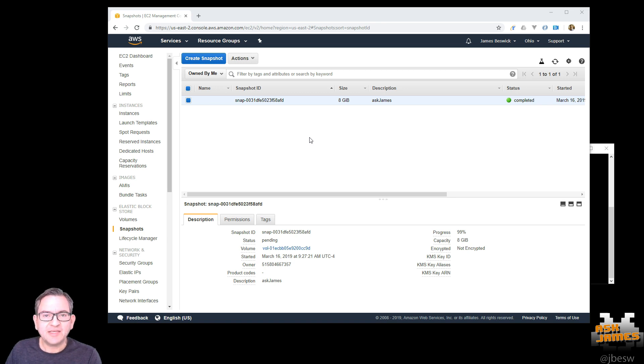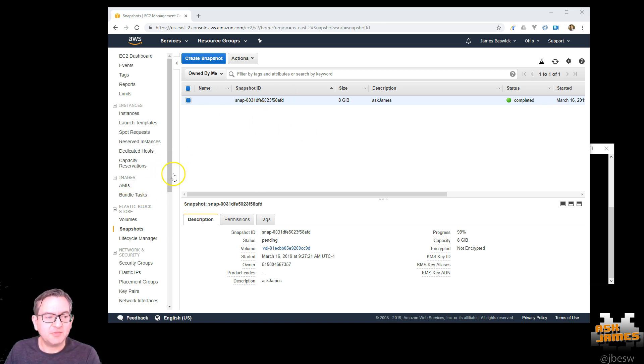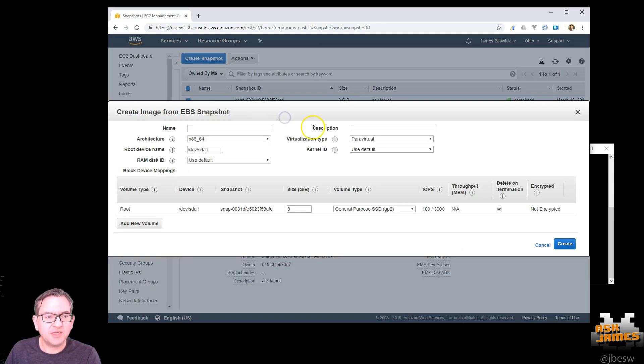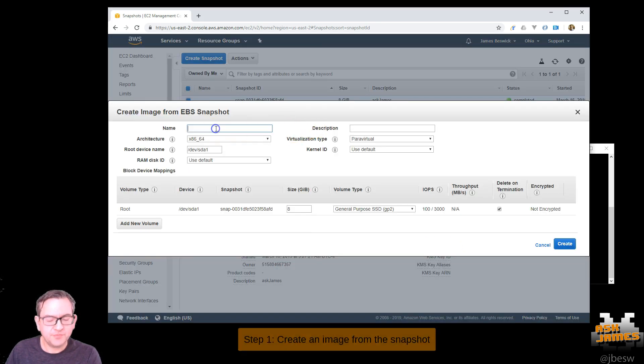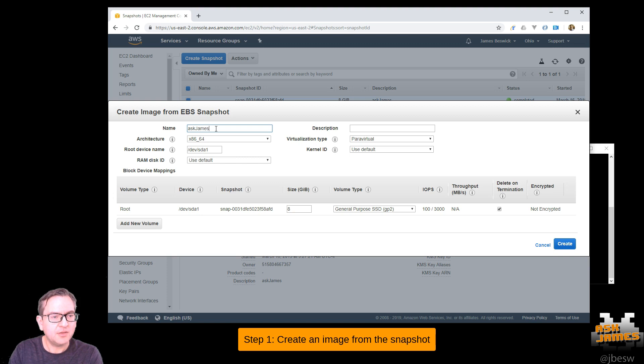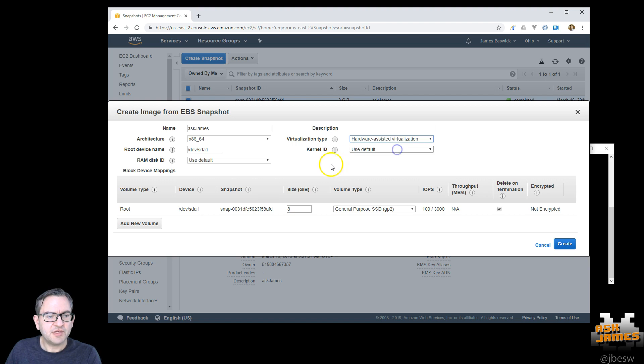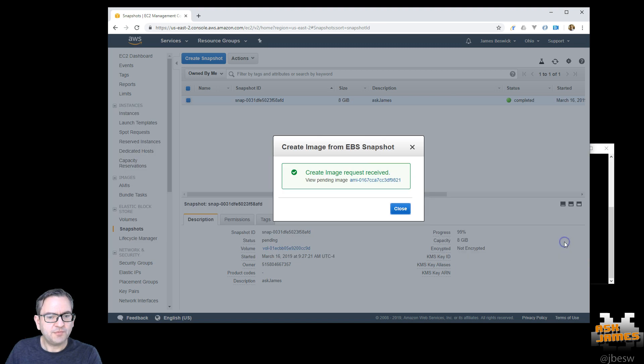Now to create a new EC2 instance from this snapshot, first we have to create an image. So if you right click the snapshot and hit create image. Change your virtualization type and that all looks good and we'll create this image.